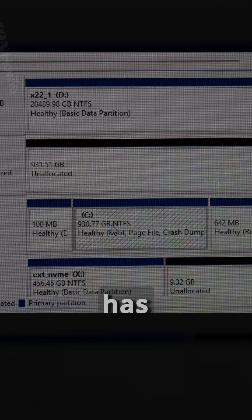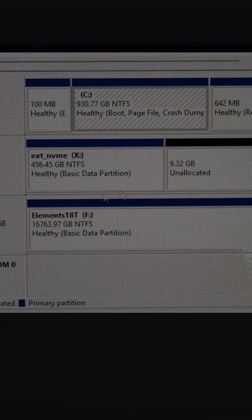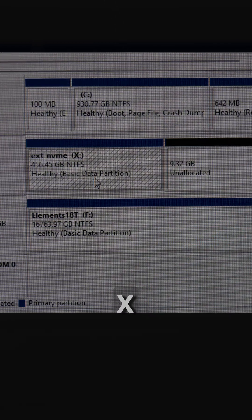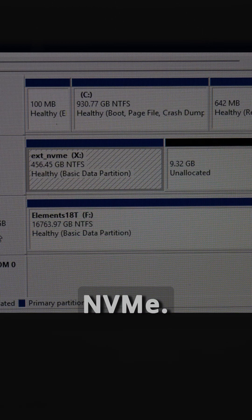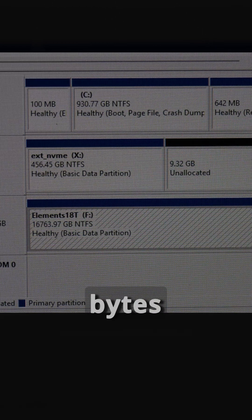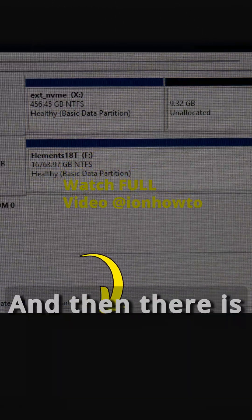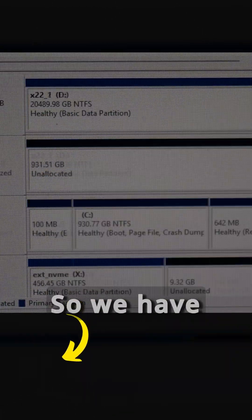Disk 3 has the C drive. Disk 4 has the X drive, external NVMe. Disk 5 has the 18 terabyte external hard drive. And then there is the CD-ROM.